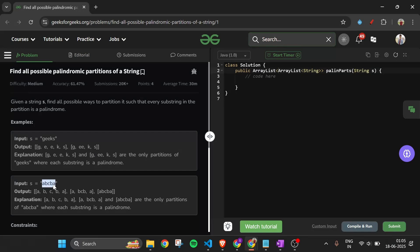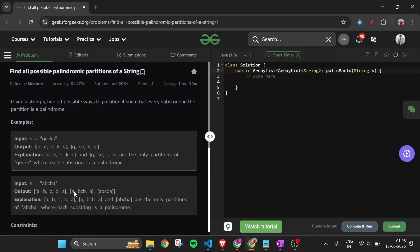Similarly for 'abcba', the whole string abcba is one valid list where all characters are included and the string itself is a palindrome. Other valid partitions also exist where all the strings in each list are palindromes.